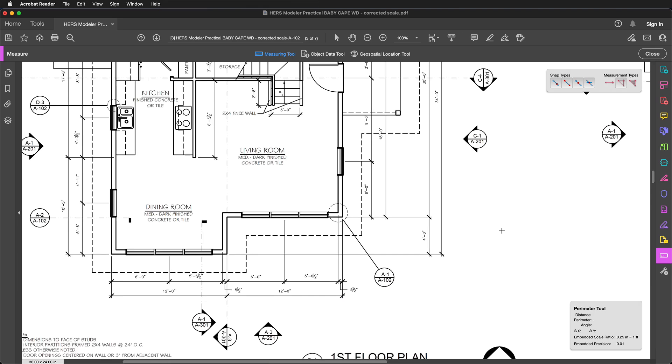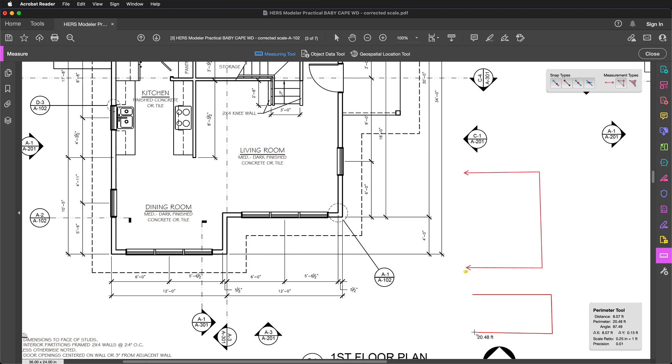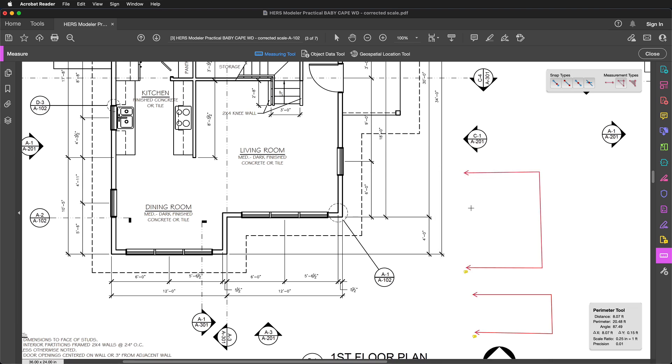The Perimeter tool works in a similar manner. Each time that you click, you create a new corner. You can either double click to end your measurement, or after you've made all the measurements you want, you can then right click and choose Complete Measurement. Hovering over a perimeter will show you the value.